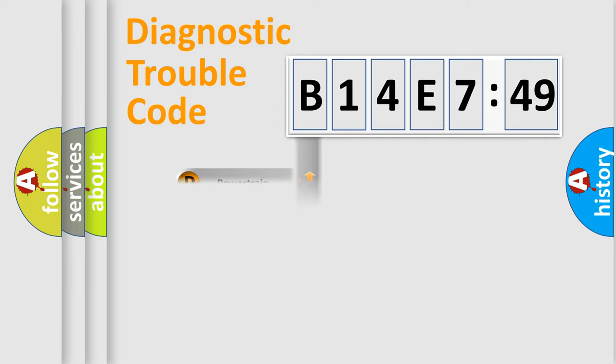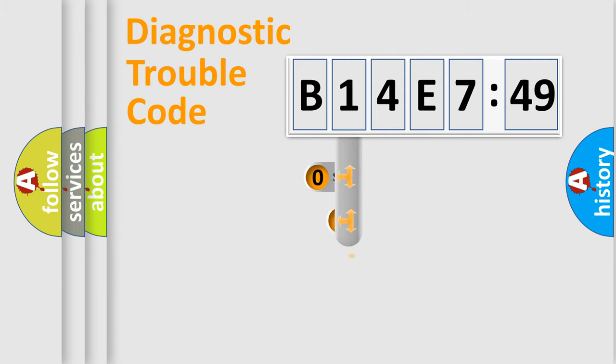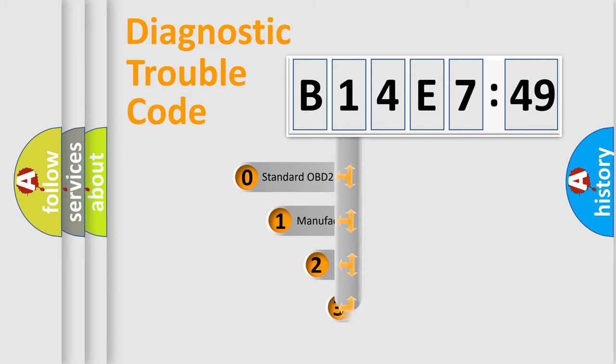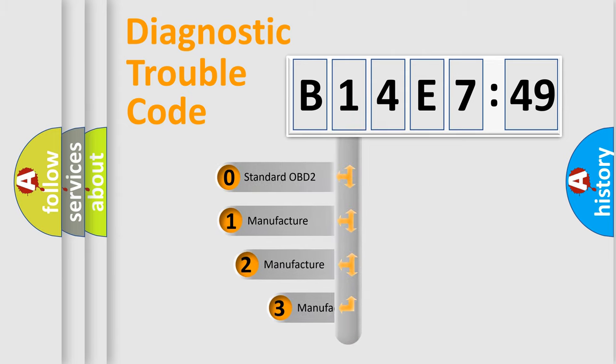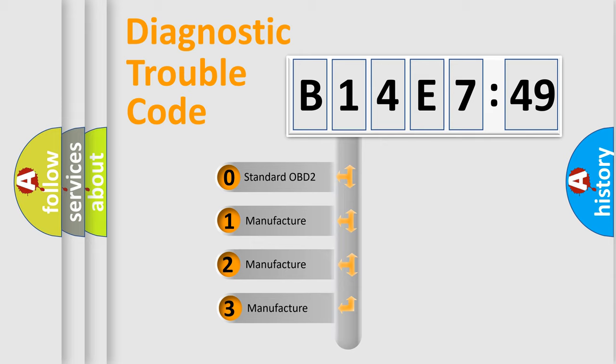Powertrain, Body, Chassis, Network. This distribution is defined in the first character code.